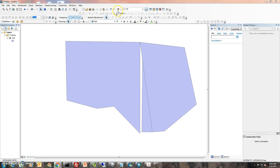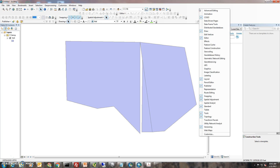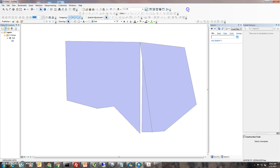First thing you want to do is add your layer in, then you want to go up to Editor. If you don't have the Editor toolbar, you'll want to right-click in the blank area somewhere up where the toolbars are located and make sure the Editor is turned on.